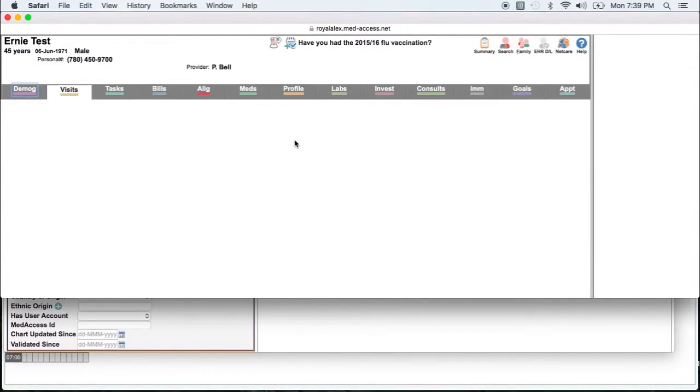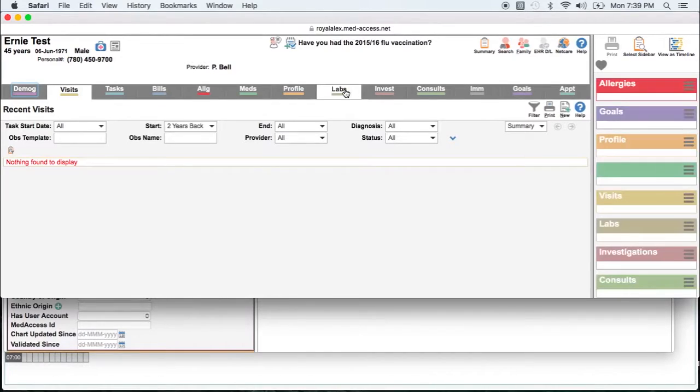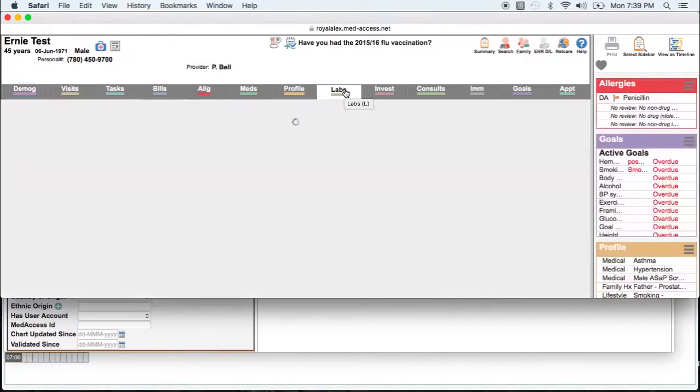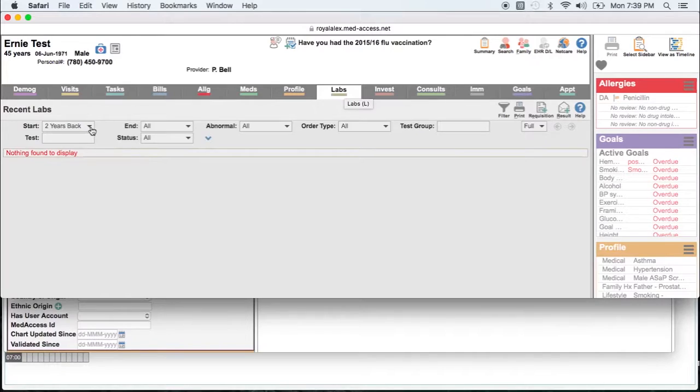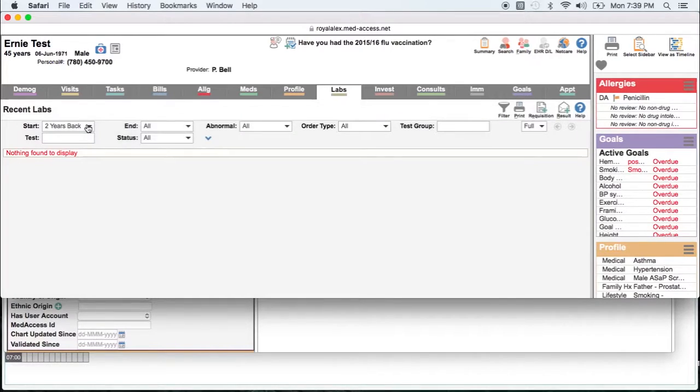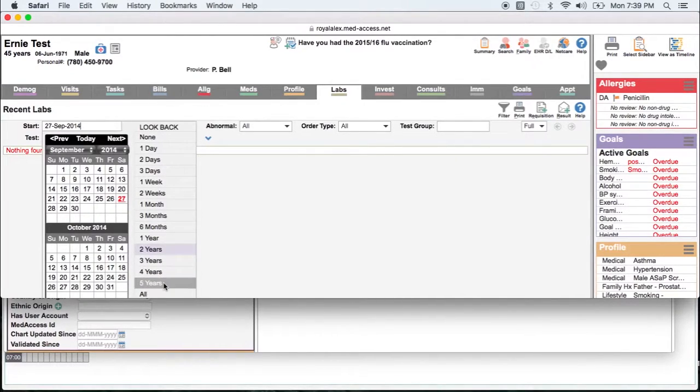Remember when you're verifying your observation that the default in the lab section is two years back. So of course if we're going back five years, you're going to want to go back to five years or all.